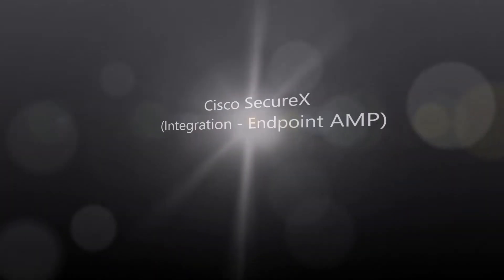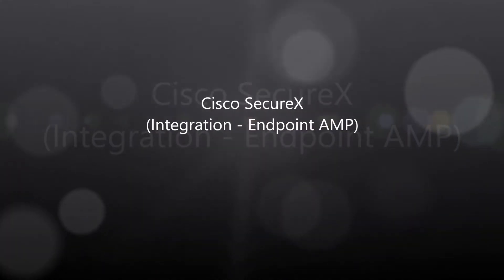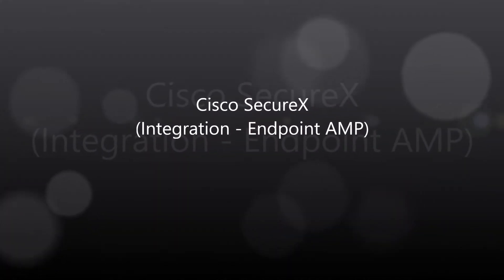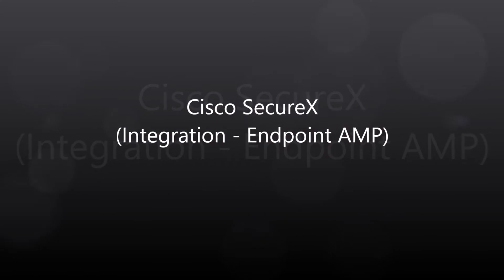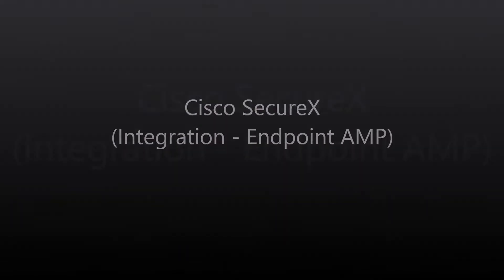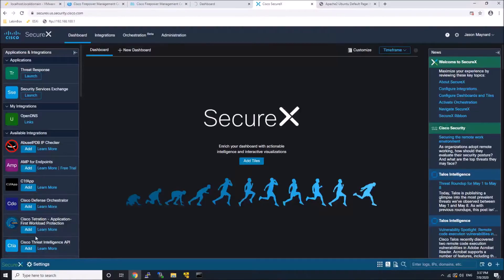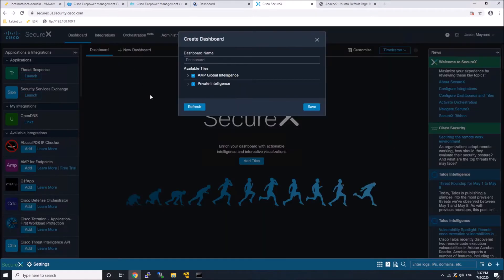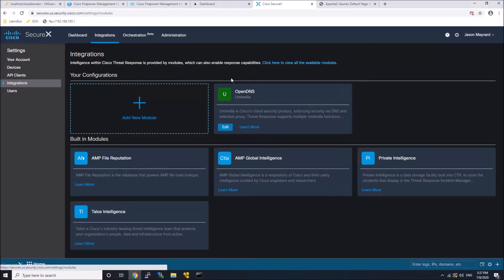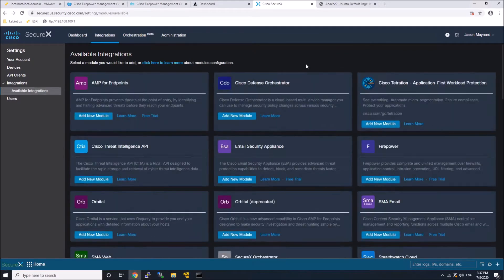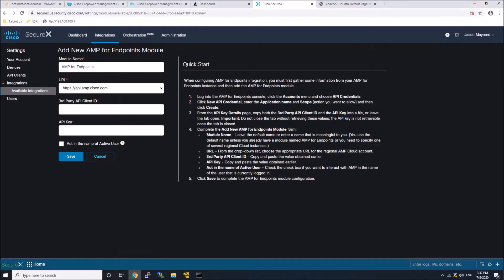Cisco SecureX integration with Endpoint AMP. All right, so SecureX is a platform that's going to allow for automation, orchestration. It's going to centralize visibility, and we're going to add in the AMP for Endpoint module.